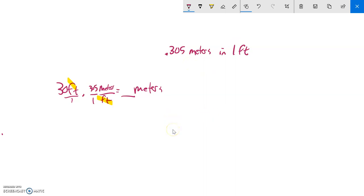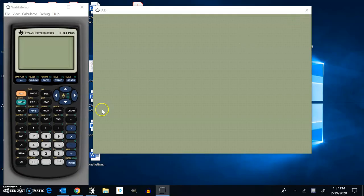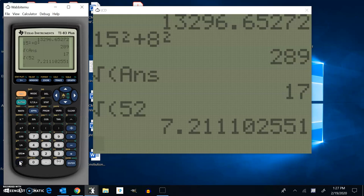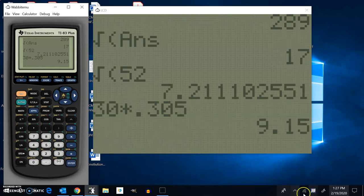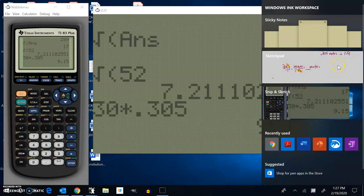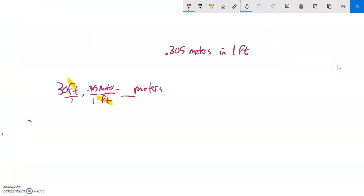Notice that if I set it up with the words like this, those cancel out and then all I'll have to do is the multiplication, 30 times 0.305. Let's see what that is: 30 times 0.305, it looks like 9.15. So that means my answer would be 9.15 and that's meters. That's how many meters there are in 30 feet.